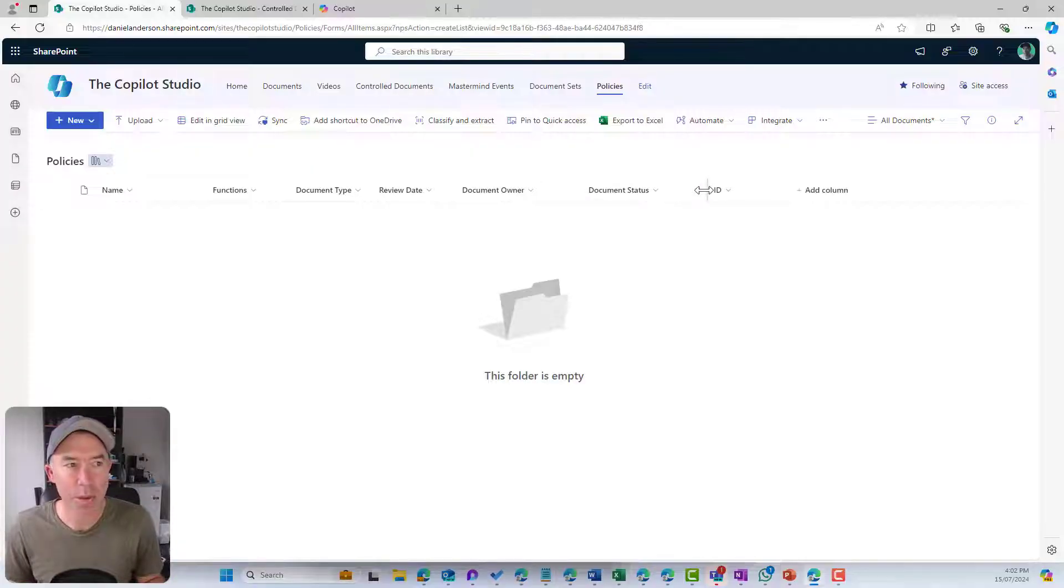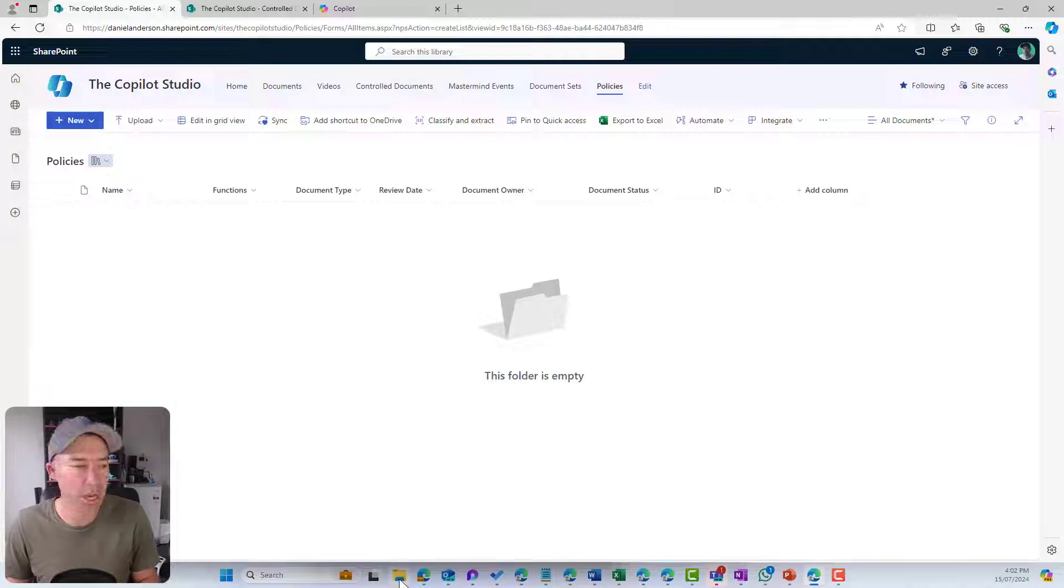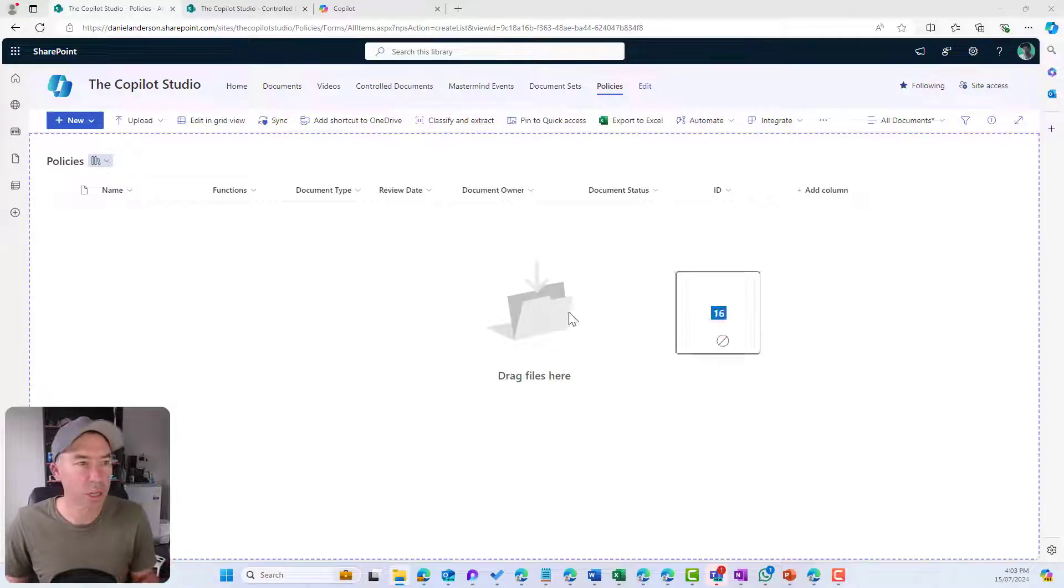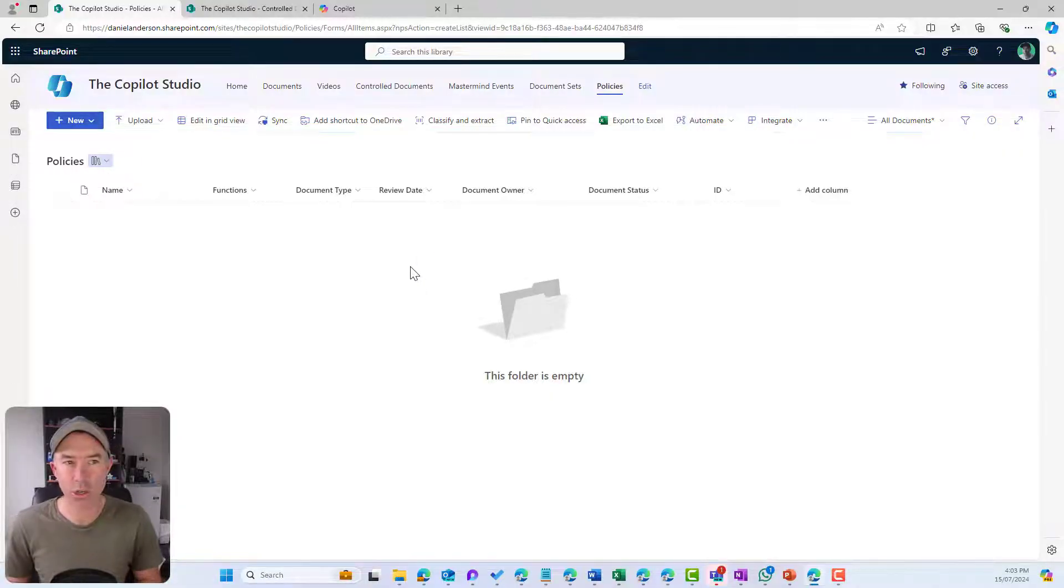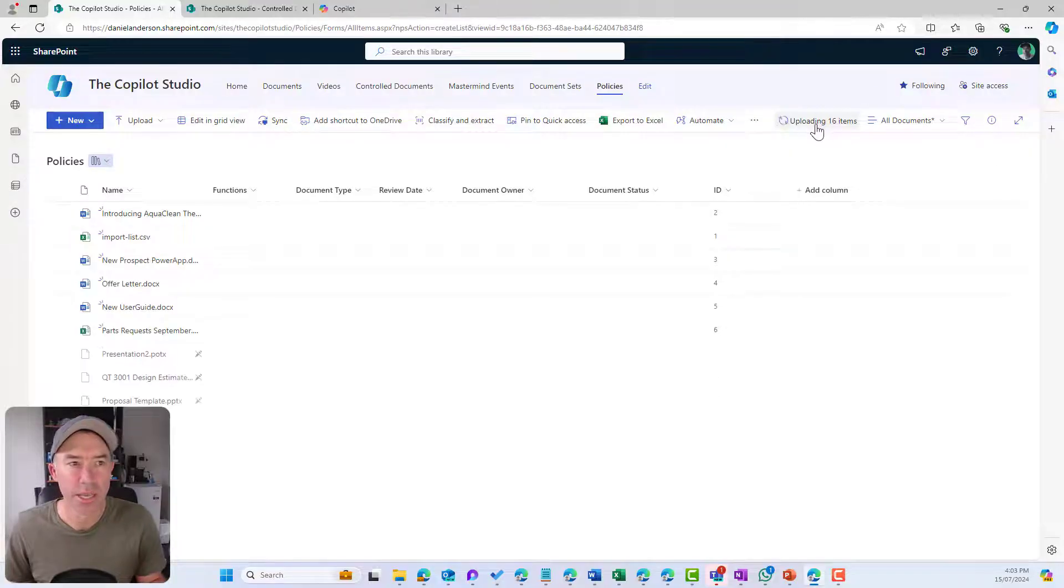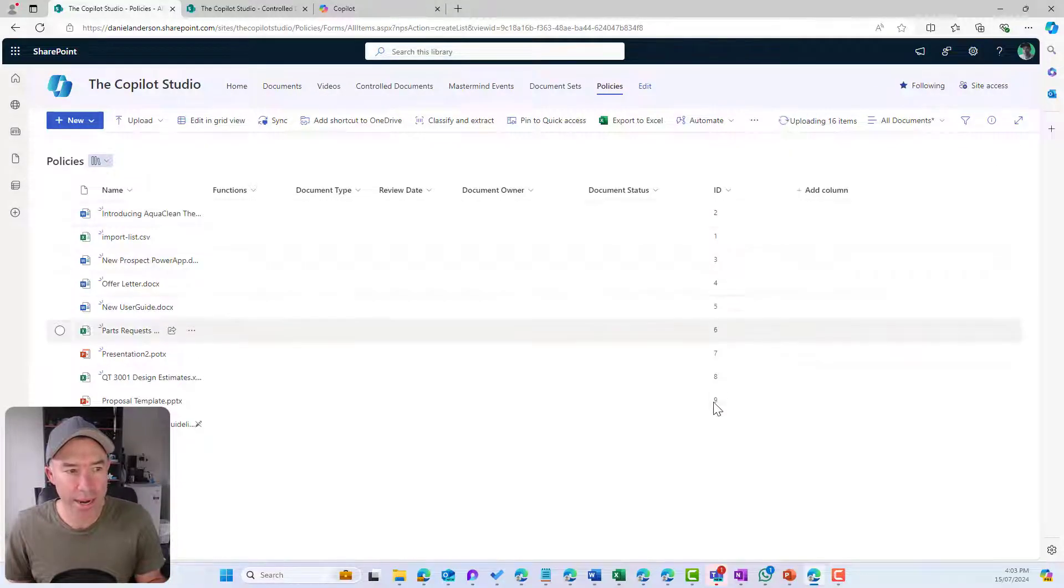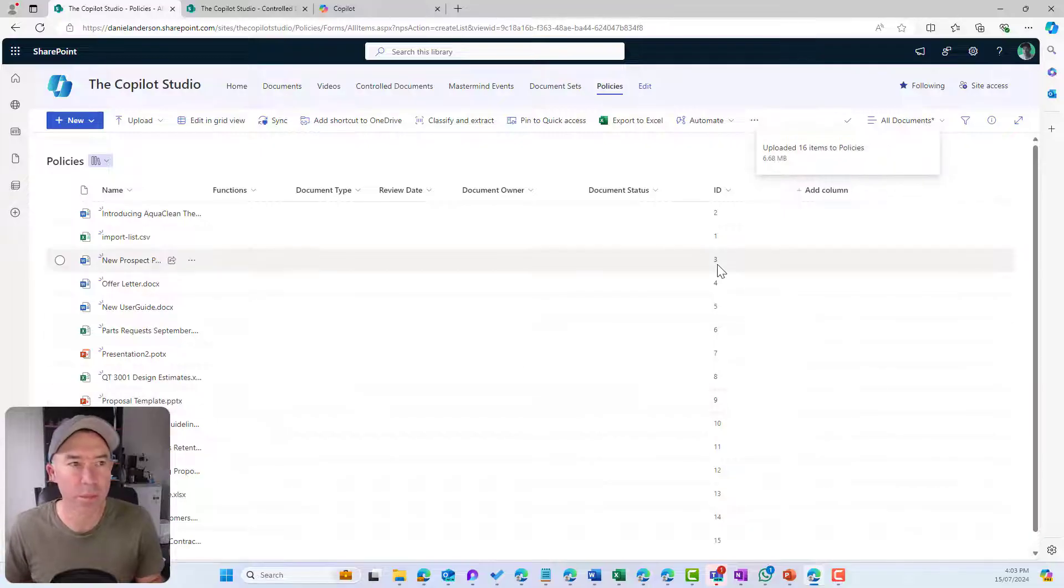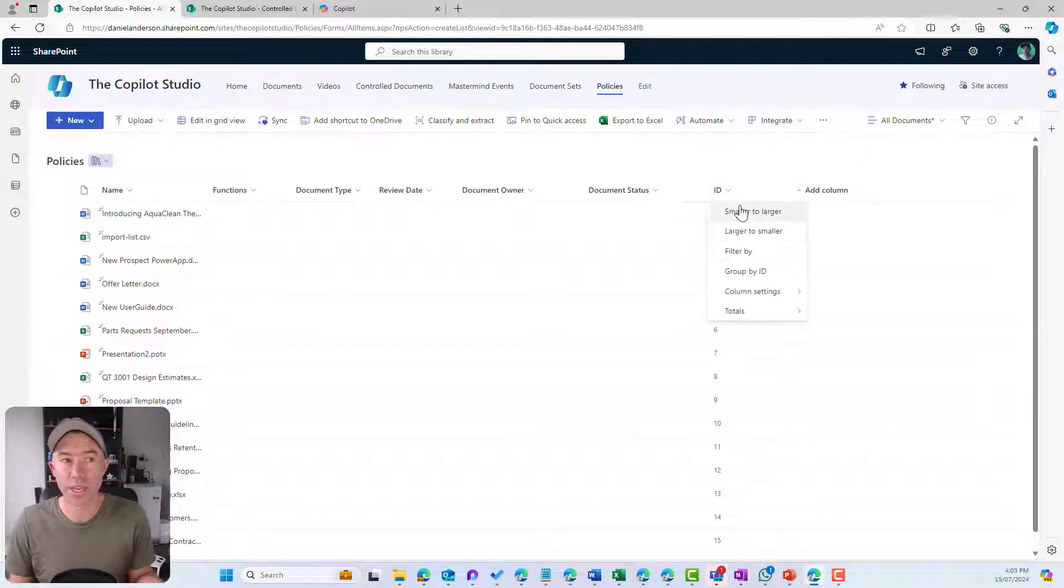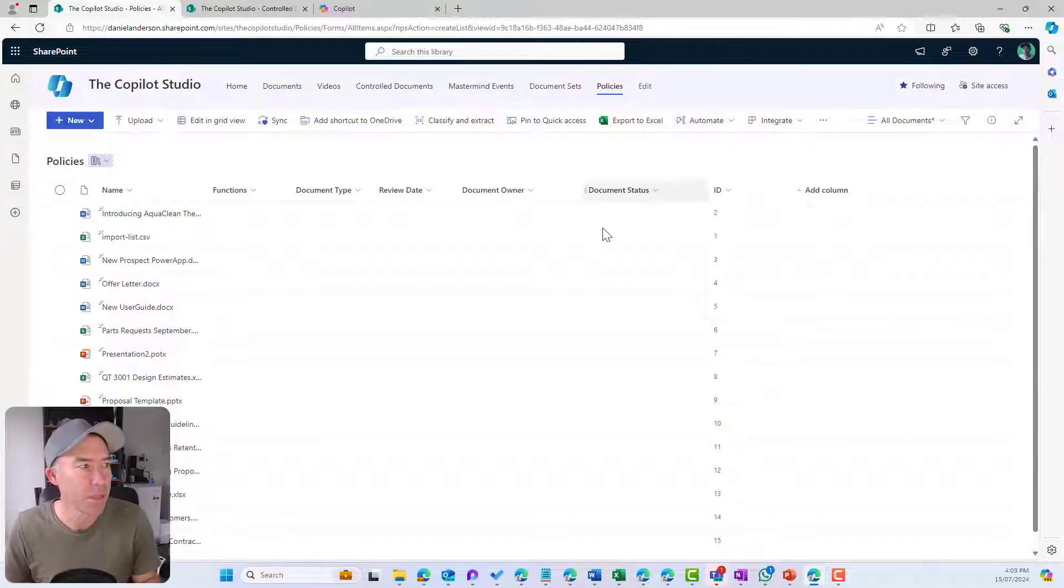Now let's upload some documents. I'm going to drag a few documents and upload 16 documents into our document library. I'm just dragging and dropping them. You can see they're uploading. They're auto-generated with our numbers. You'll notice that we can also filter, sort and things like that because of our metadata.